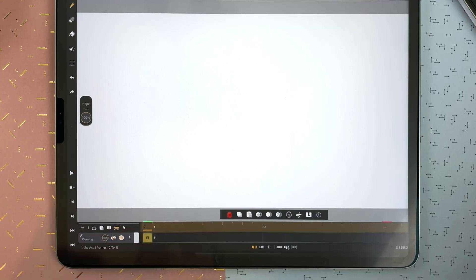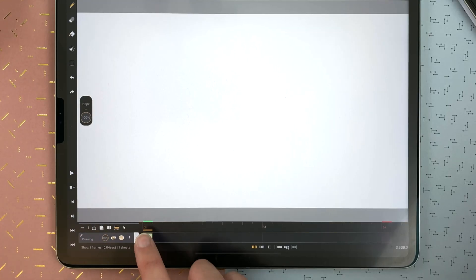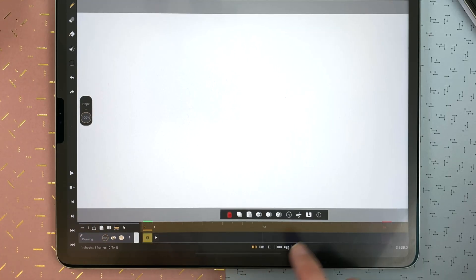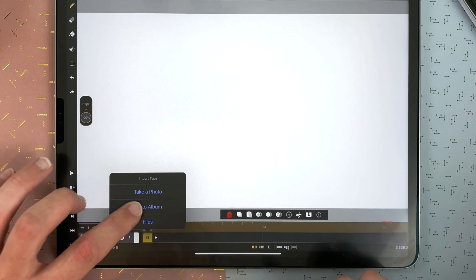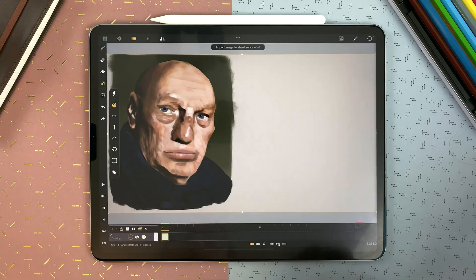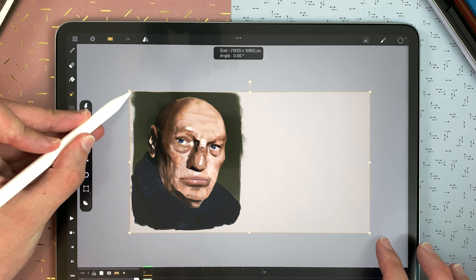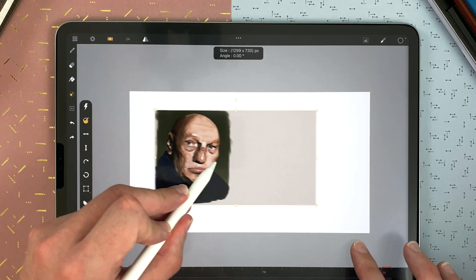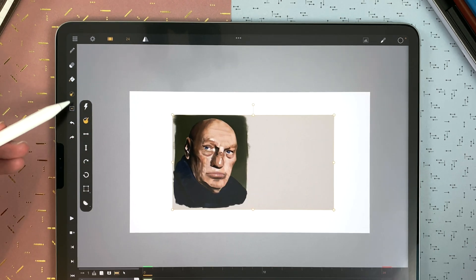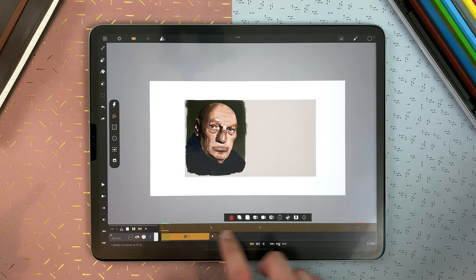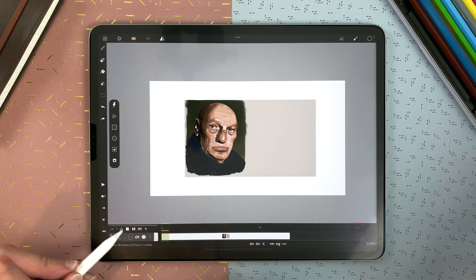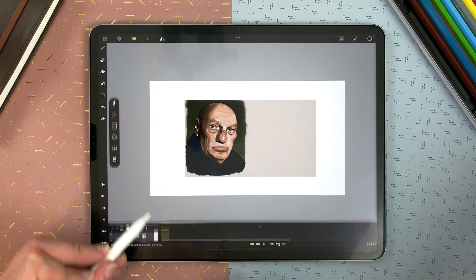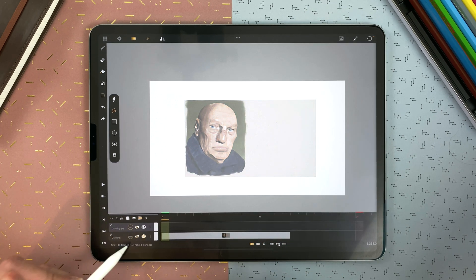You can also import from a shot either by creating a new drawing sheet, select with a double tap and import. So here I can just import one of my paintings. When you import, you can still manipulate the transformation and then validate. You can extend and use it as a reference under your layer.